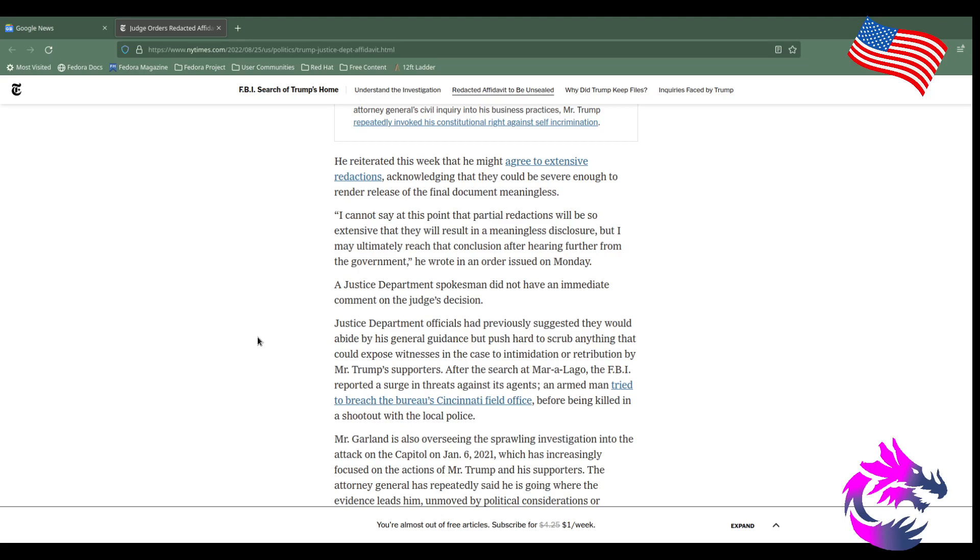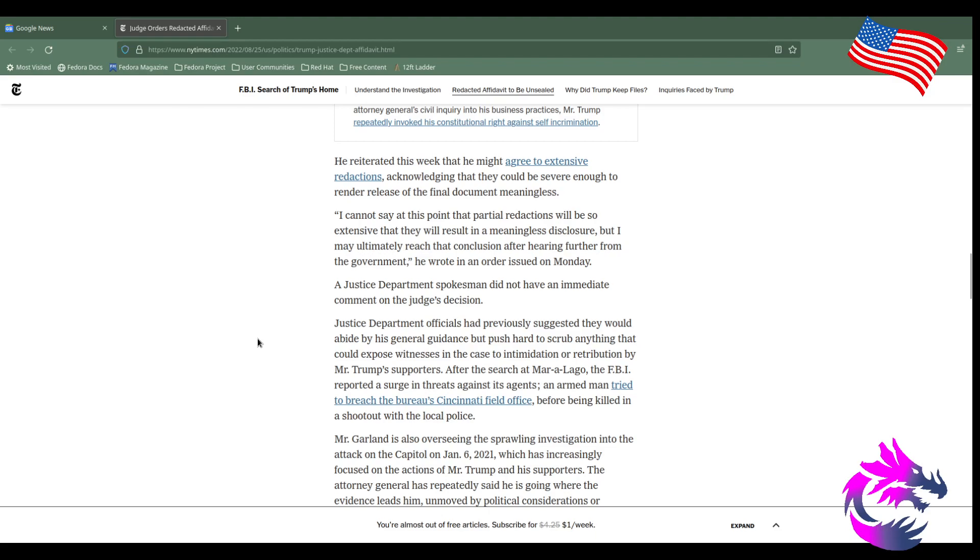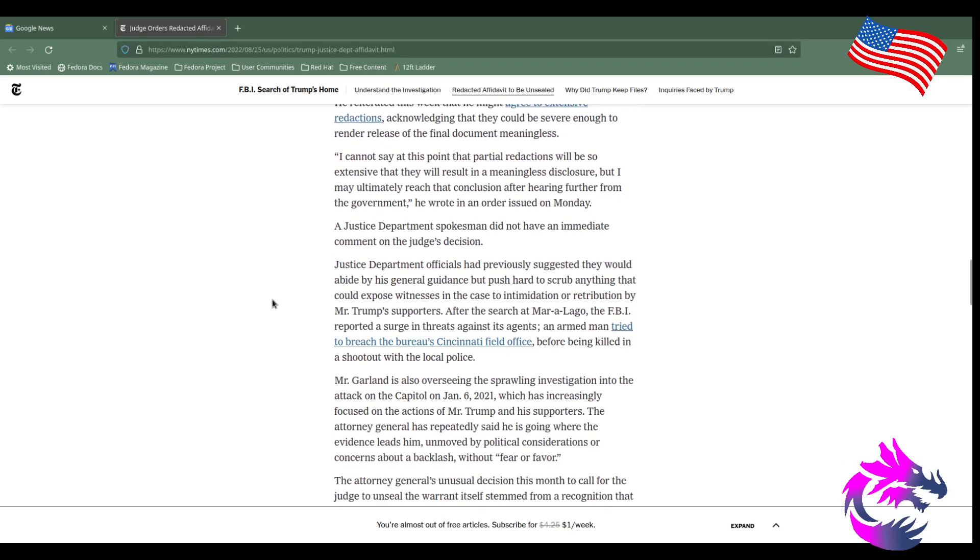A Justice Department spokesman did not have immediate comment on the judge's decision. Justice Department officials have previously suggested they would abide by his general guidance but push hard to scrub anything that would expose witnesses in the case to intimidation or retribution by Mr. Trump's supporters.